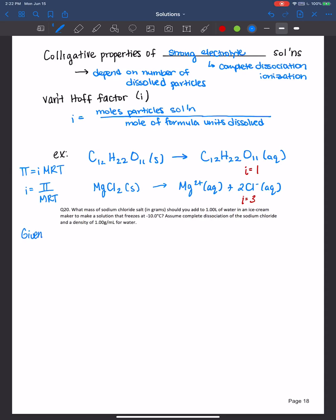All right, so given — remember as scientists we always like to organize our data — we have a volume of 1.00 liters of water, and water is going to be your solvent. Remember when you're working with solutions, identify your solute and your solvent. We have one liter of water as our solvent, and the solution freezes at negative 10 degrees Celsius. So that's telling me the freezing point of the solution is equal to negative 10 degrees Celsius.